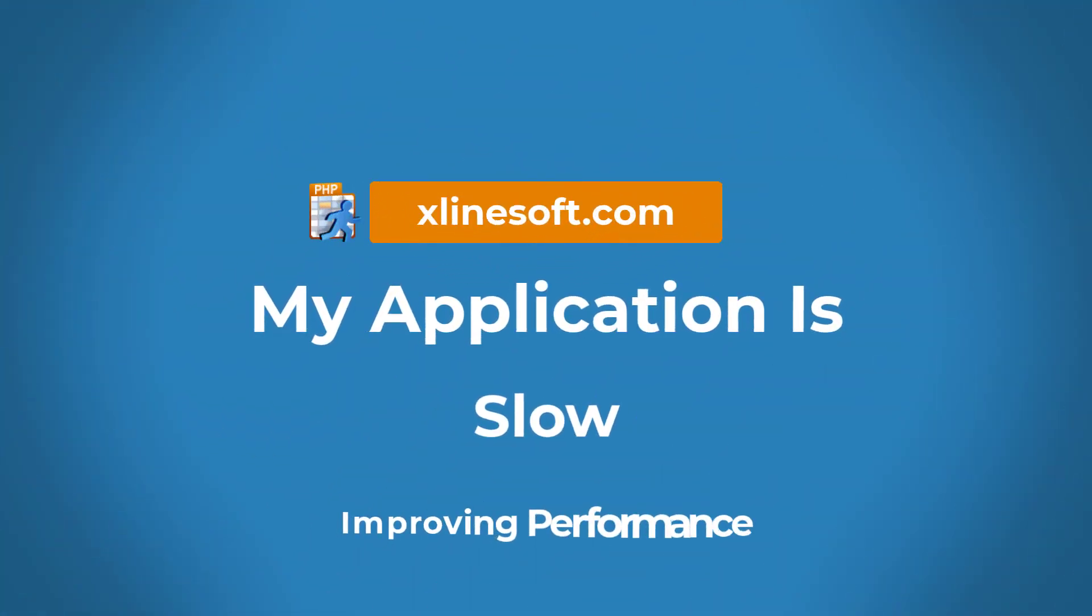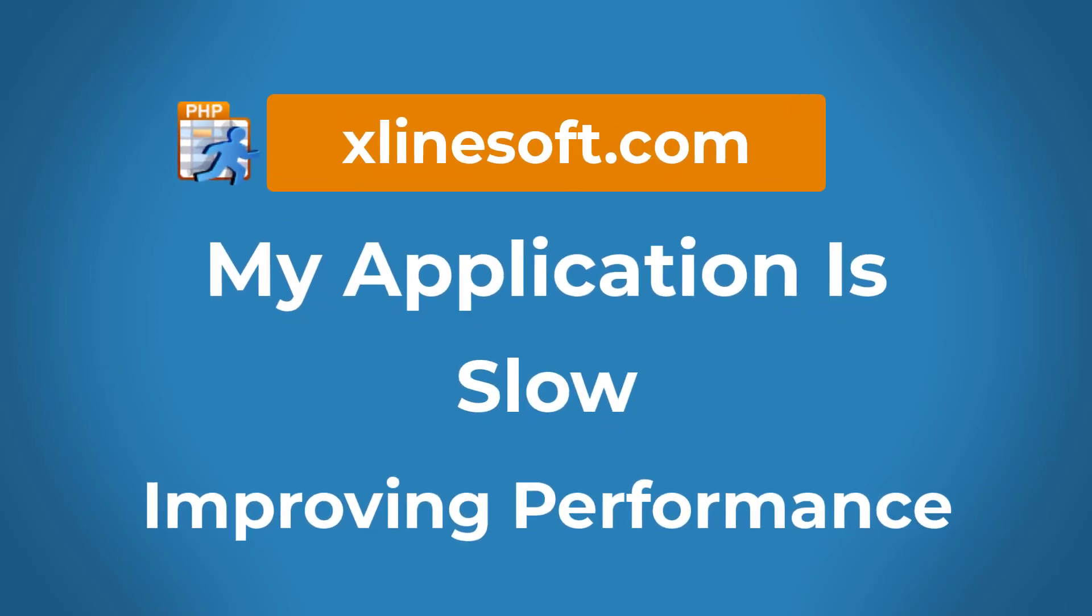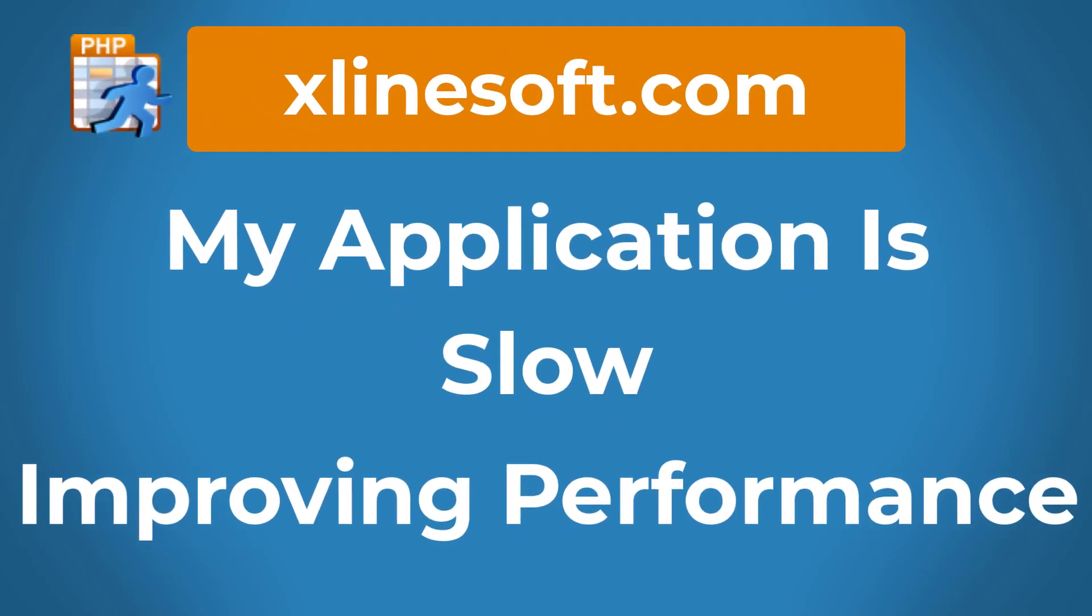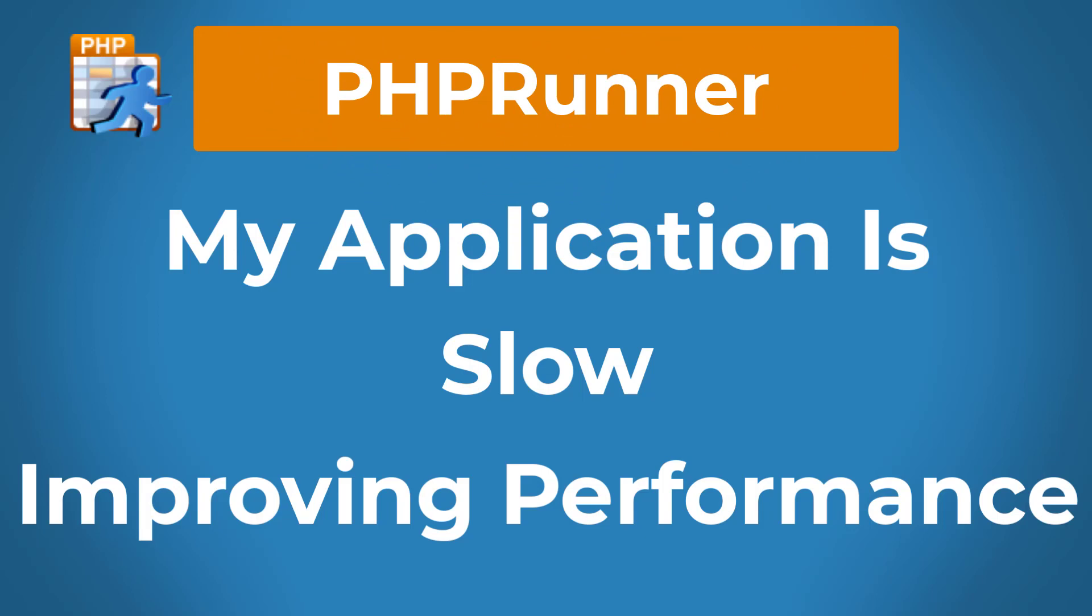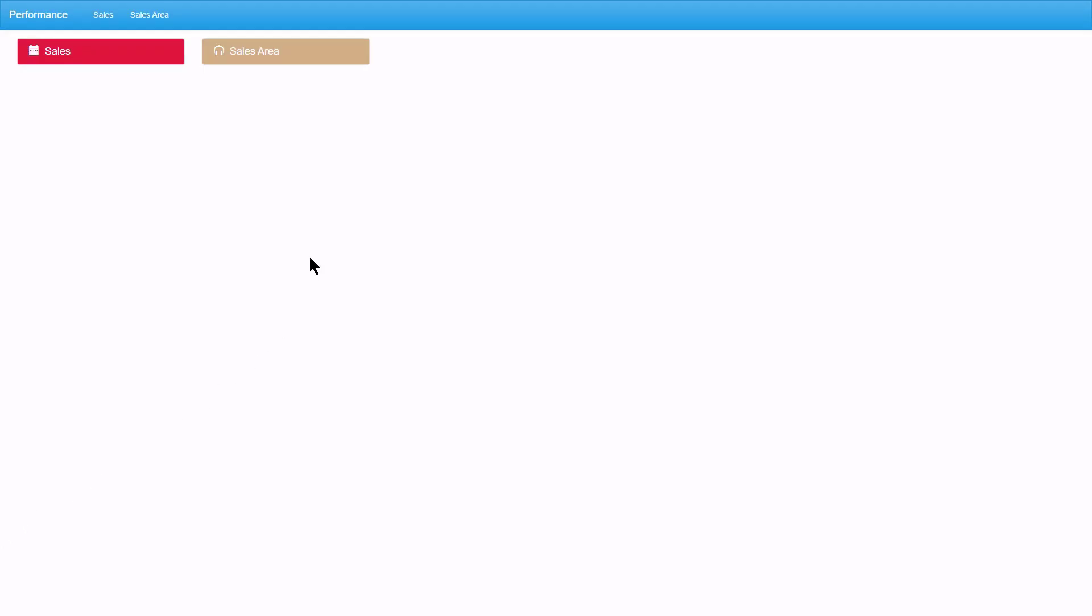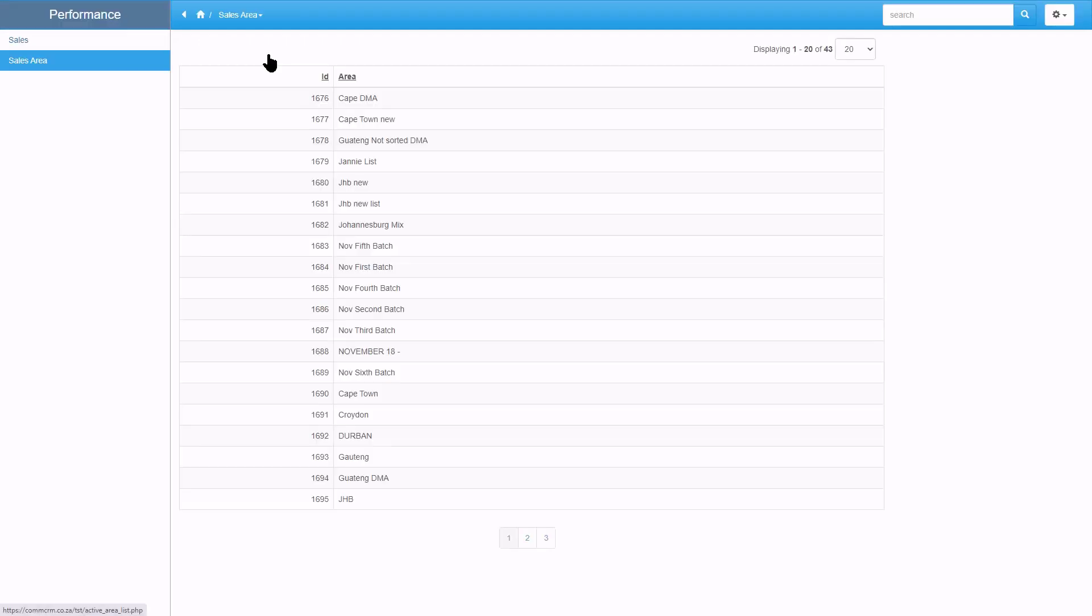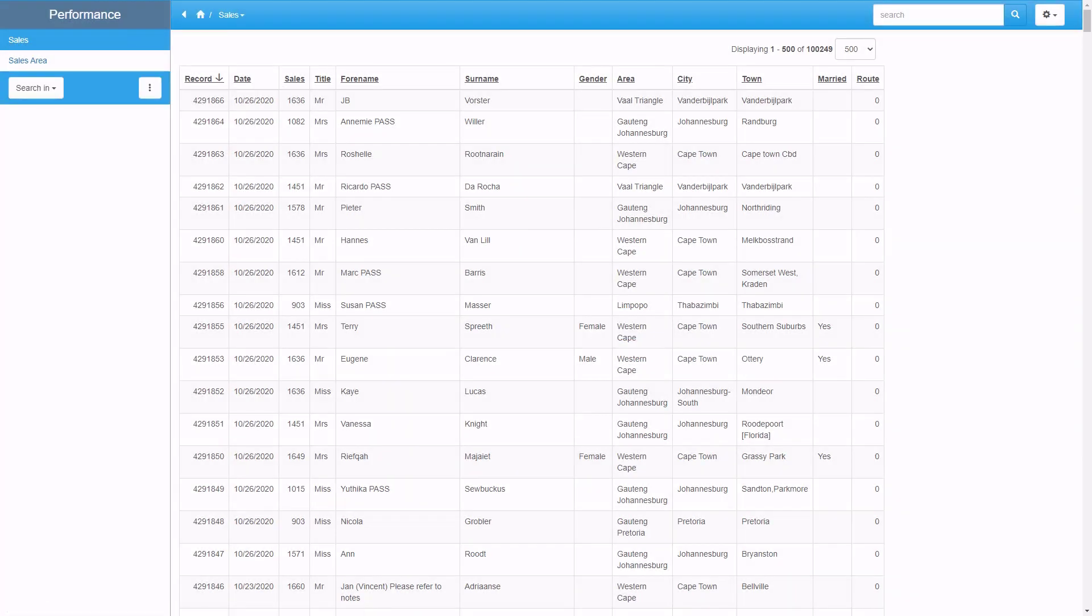Improving application performance. This tutorial applies to PHPRunner and ASPRunner Pro. Usually my application is slow means one or more list pages take a long time to load. In this example, the sales area opens immediately, but the sales listing page takes much longer. I will now share a few things you can do to improve performance.